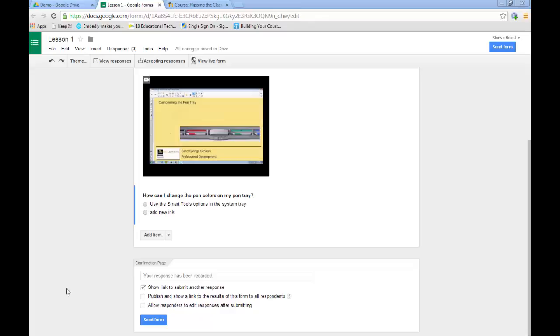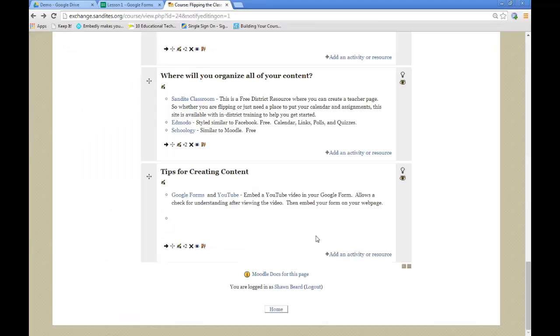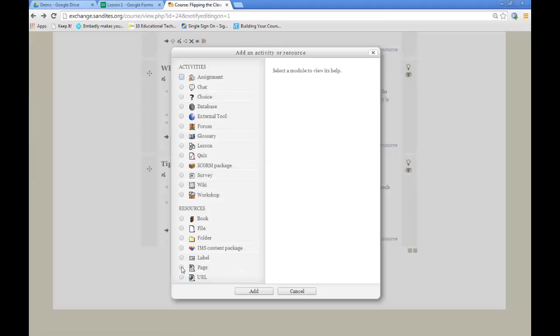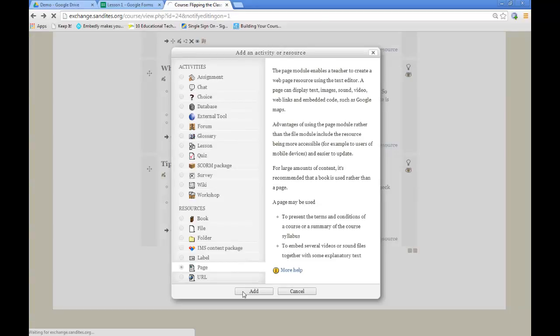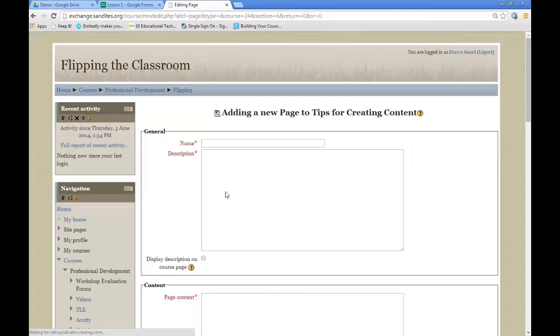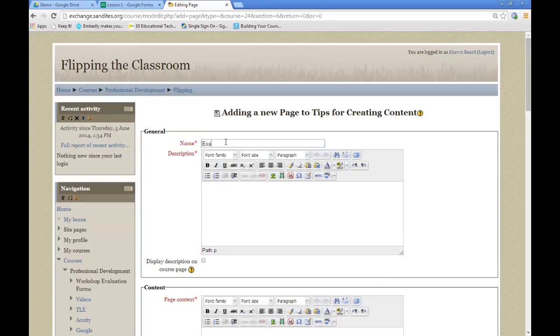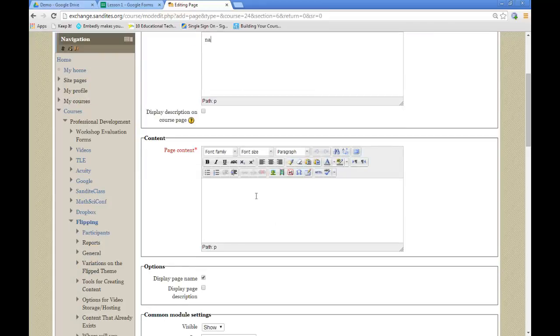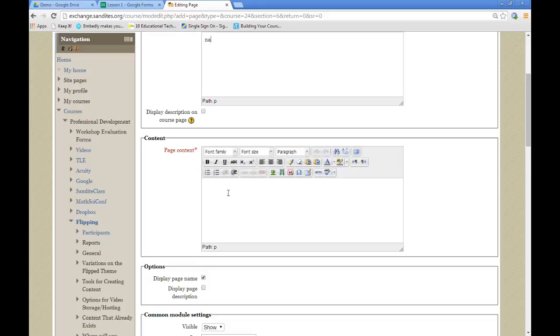To give you an example, I've set up a class for my Flipping the Classroom course. And I'm going to go in there and add a resource. And I'm going to add a page to my course on my website. And I'm going to show this as an example. But what I want is for this to show up on the page as an embedded piece of information. Now, like you remember, I just copied the embed code.